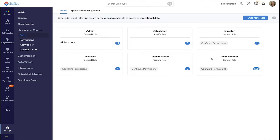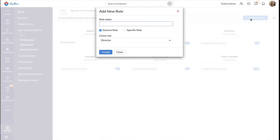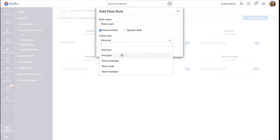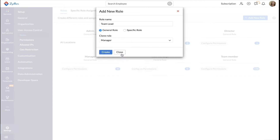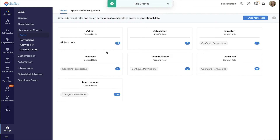To create a new role, click plus Add New Role. Enter the name of the role and select the General Role radio button. If you want to clone an existing role and its permissions, select the role from the drop-down and click Create. You have now successfully added a new general role.